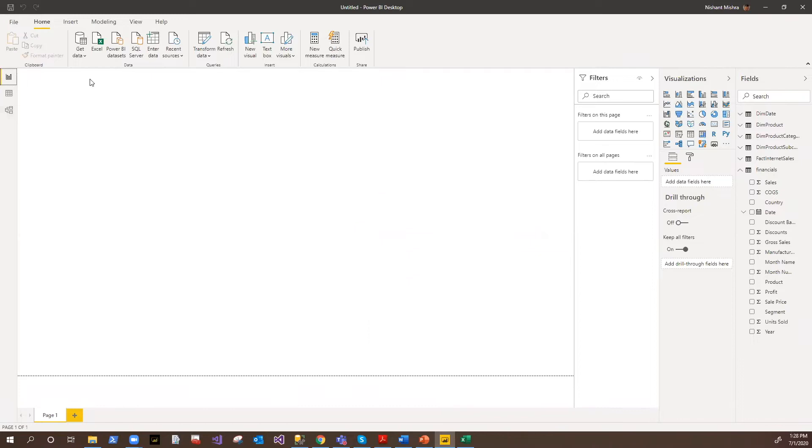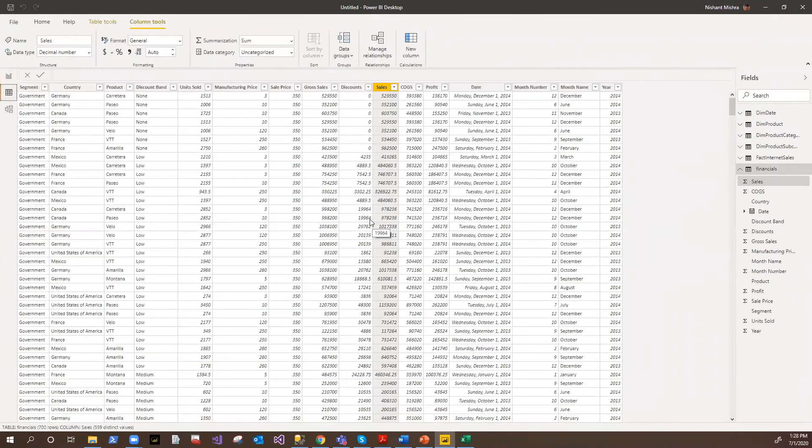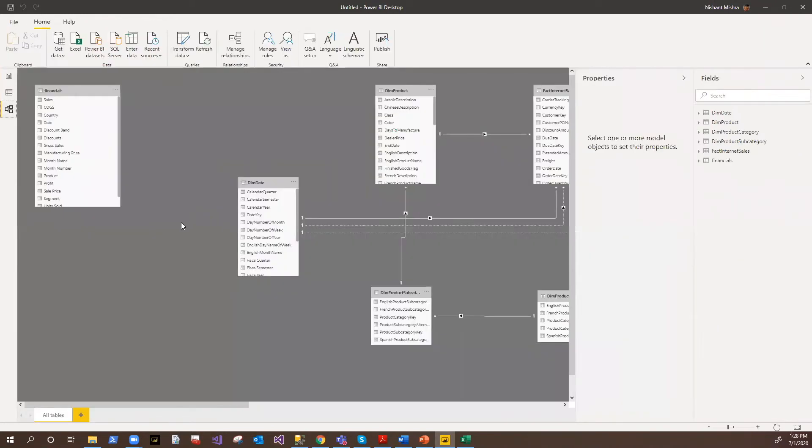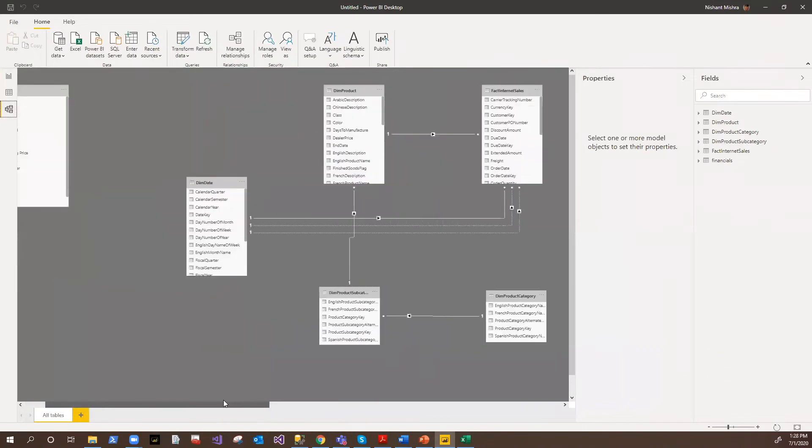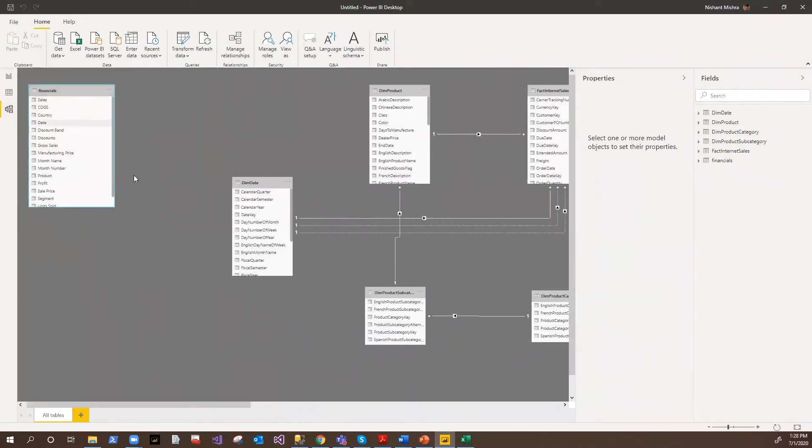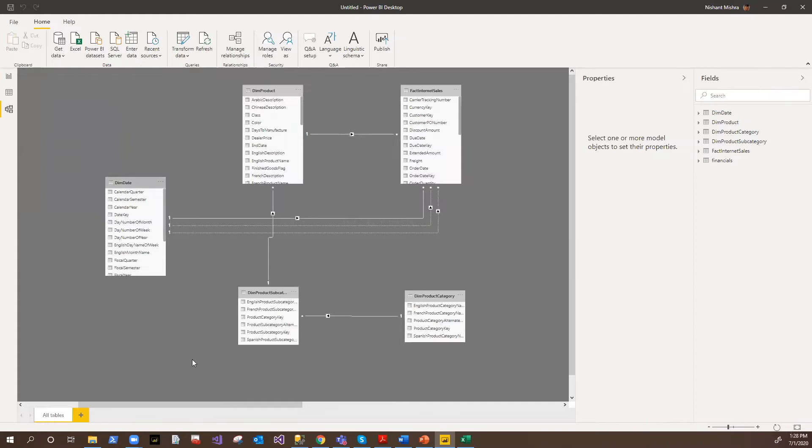The very first pane here is called the reporting pane where we can draw these visuals. Second is the data pane here; we can see our data. And the third and most important is the relationship or modeling pane. So here if you see, this is an Excel sheet and these all are coming from the relational database.